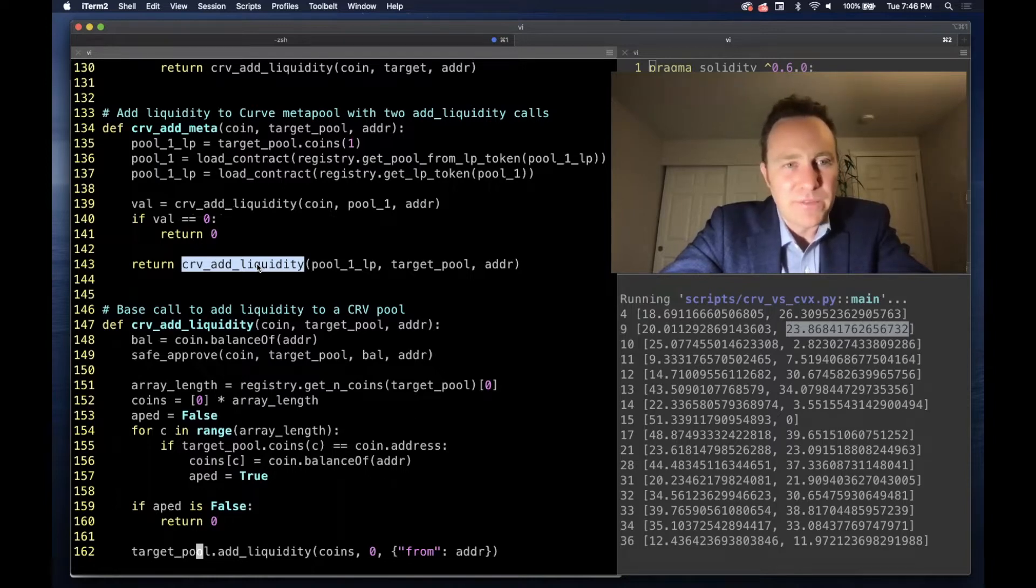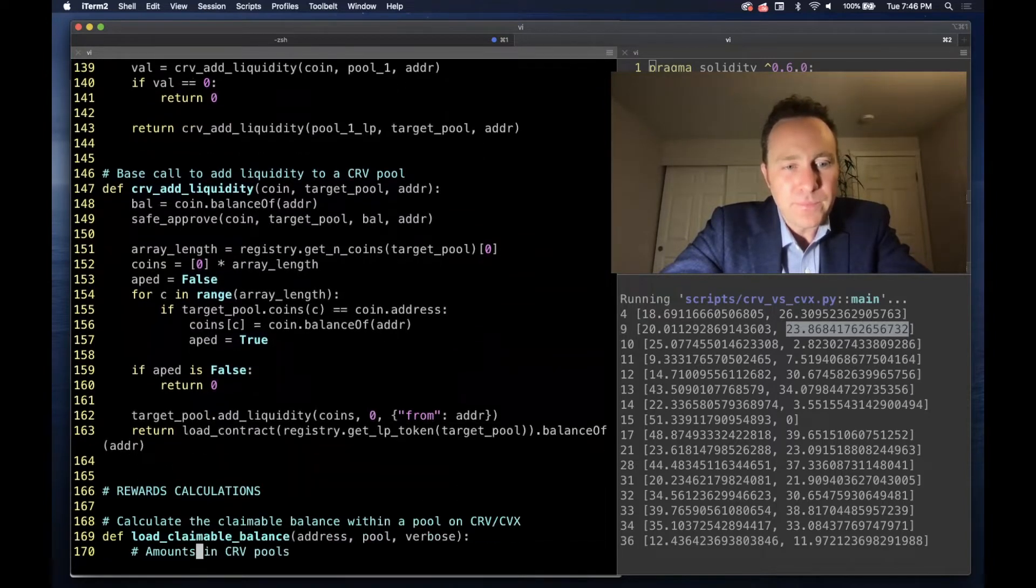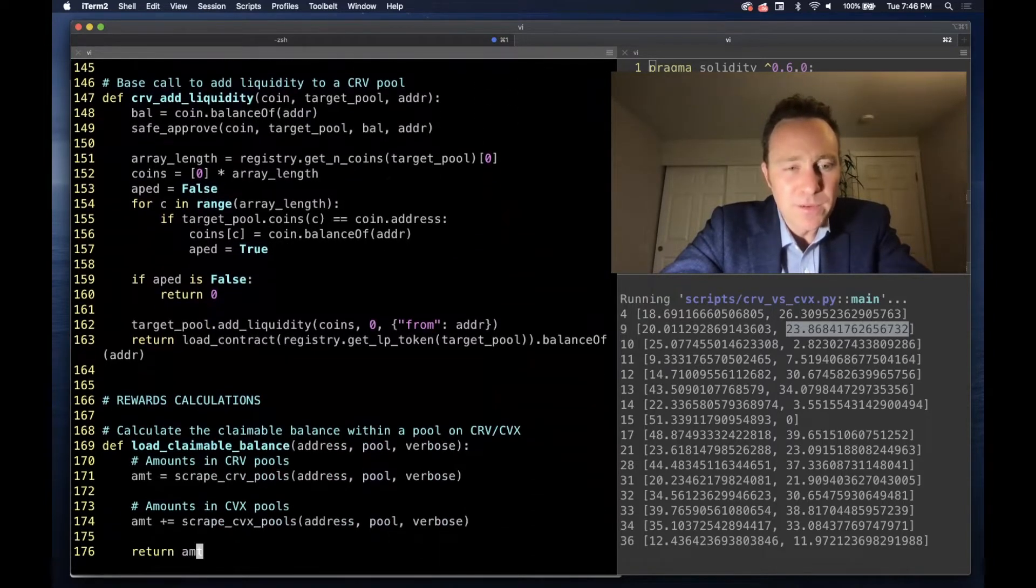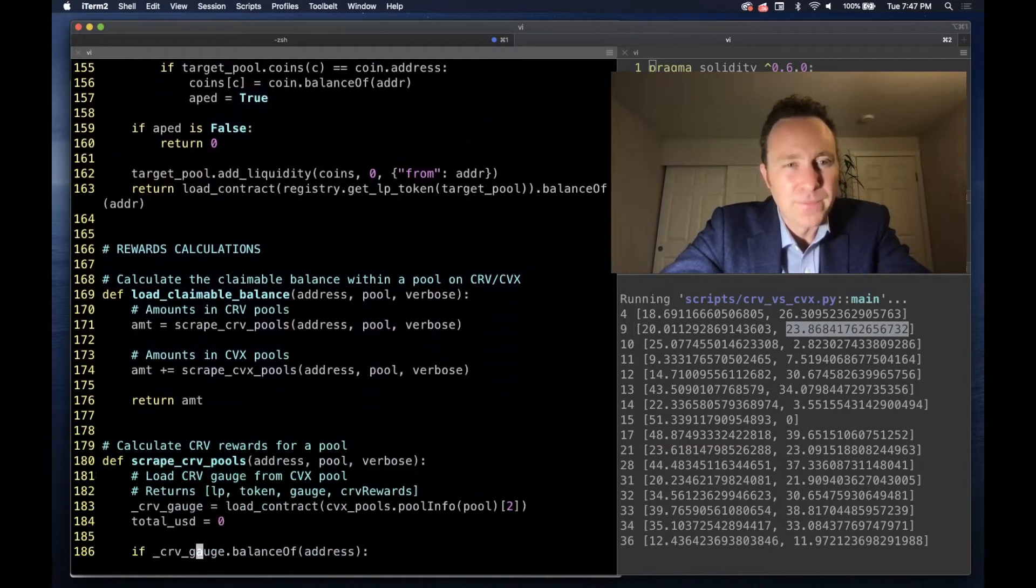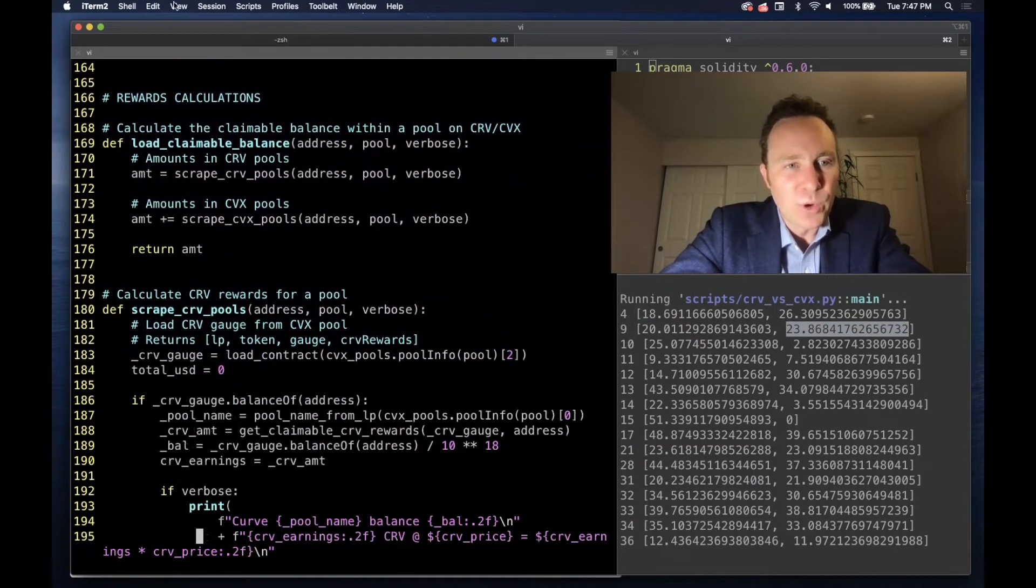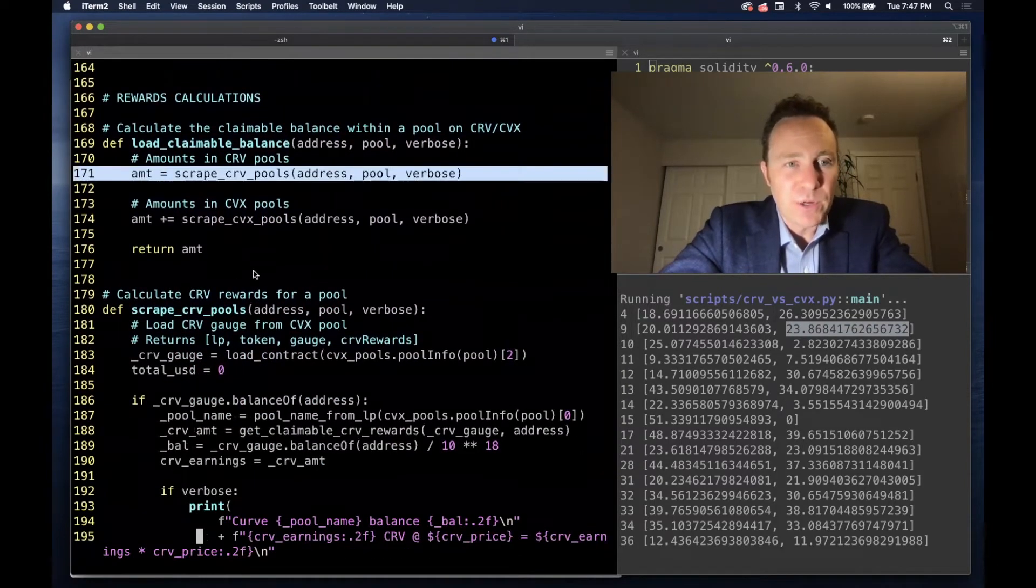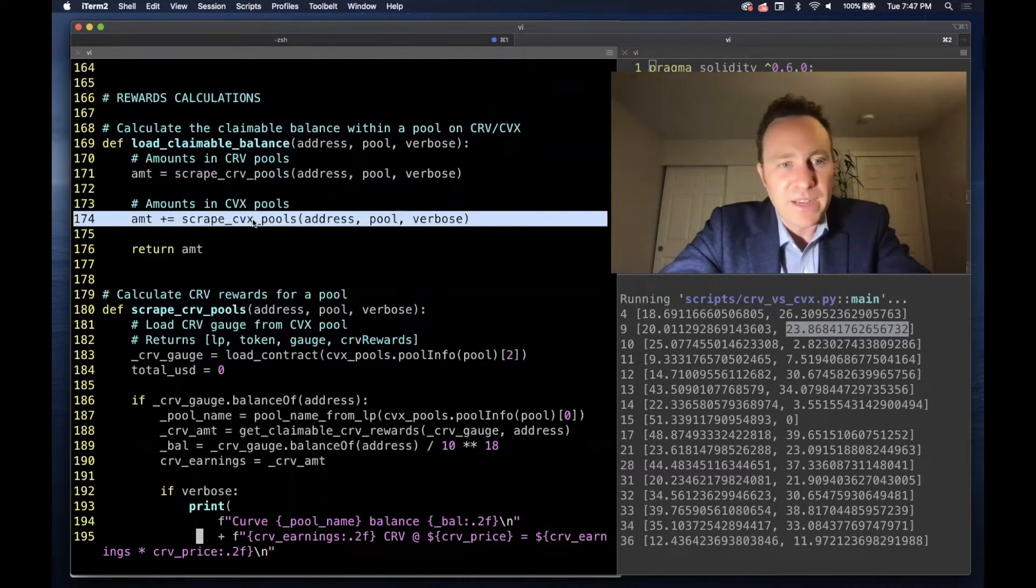If we're doing the meta pool, then we first add to the meta pool and then we deposit into the associated final pool. There is a zapper—we haven't gotten into that yet though. To calculate our rewards, first we scrape our Curve positions, then we scrape our Convex positions.